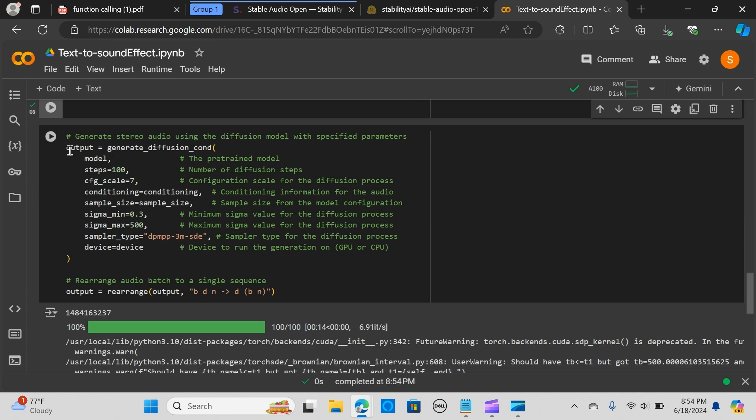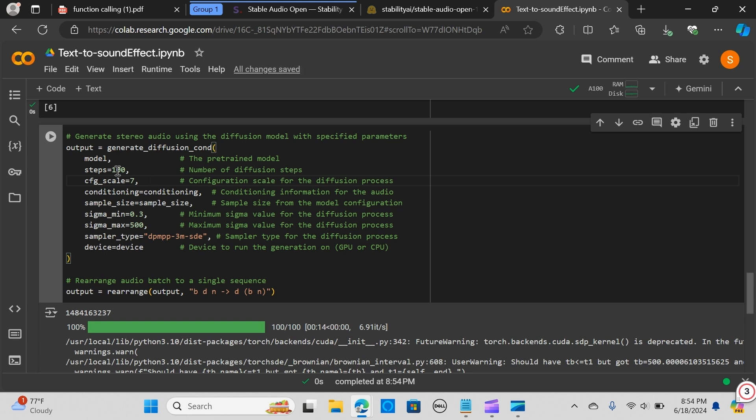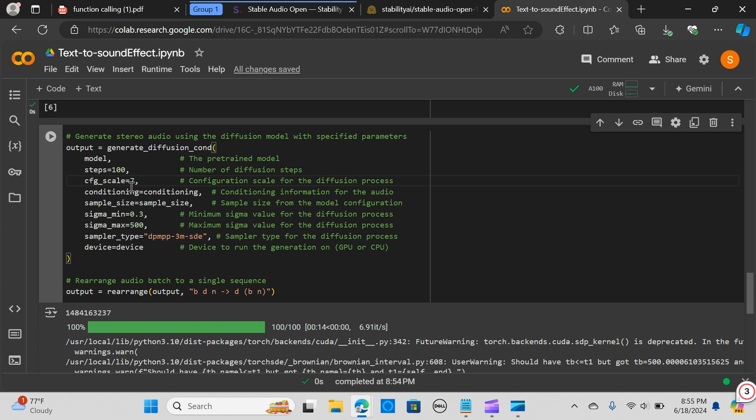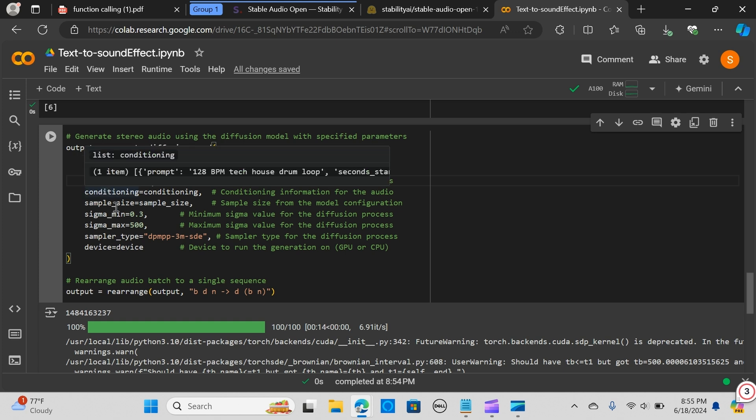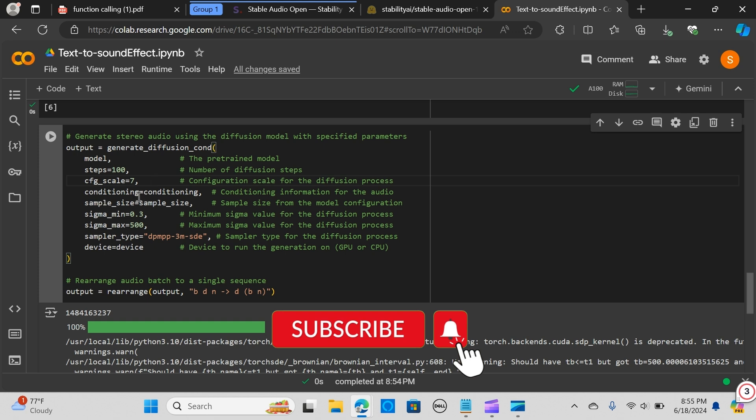Next we are going to generate the audio using the diffusion model with these parameters. The steps - the sound is built up gradually over 100 small steps. More steps can lead to clearer or more detailed sound. We have the CFG scale to be 7 - this determines how closely the model should stick to the prompt. If the scale is higher, the sound will more closely follow the guidelines provided. If it is lower, the sound might be more varied or creative.